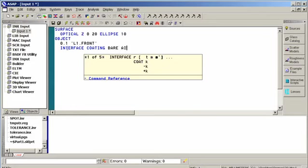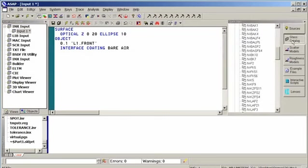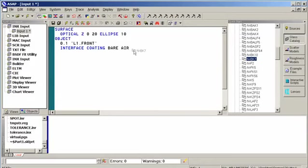Again, air. But the other material I want to be the Schott glass. So I'm going to again open up my glass catalogs, select the material, and drag it over and drop it. Exactly the same method.